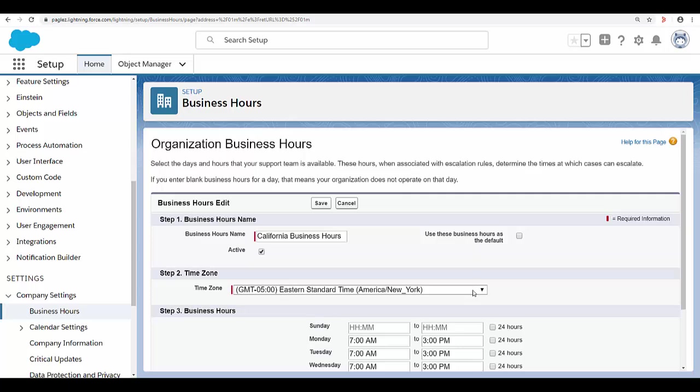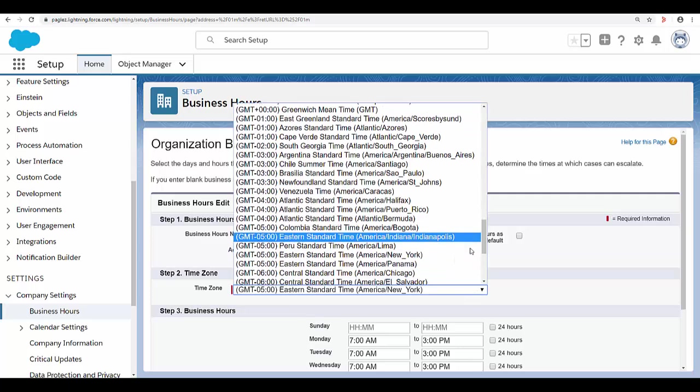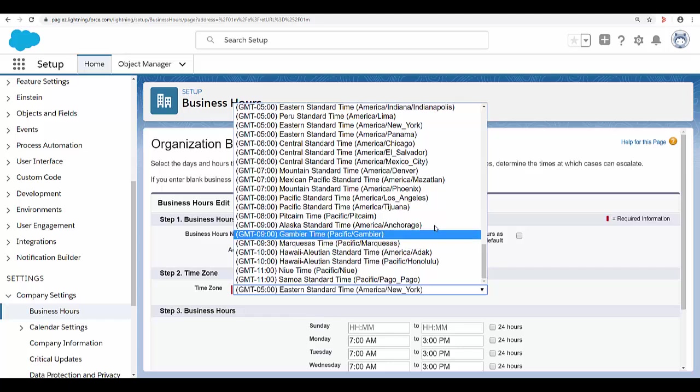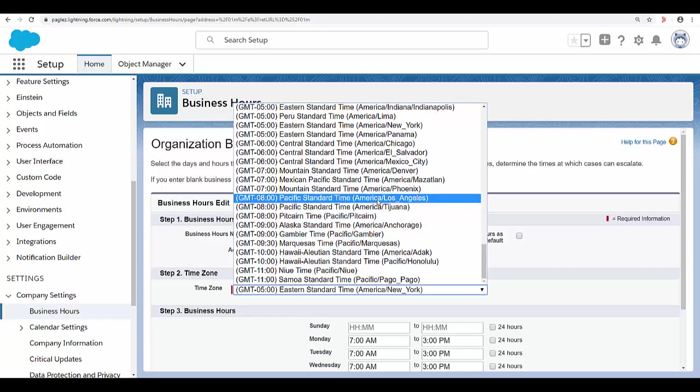Choose a time zone to associate with the business hours in the time zone drop down list. In this case, I'm going to select Pacific Standard Time, America Los Angeles.